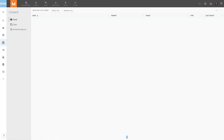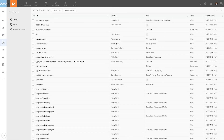The next category is Content. Here, admins can edit who has access to a card or page, where it resides in Domo, lock or unlock the content, and more. This is also where the settings for scheduled reports are accessed.